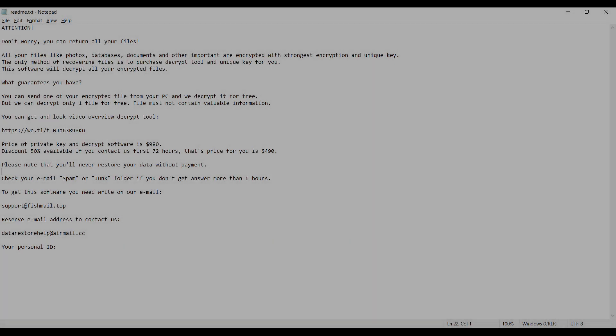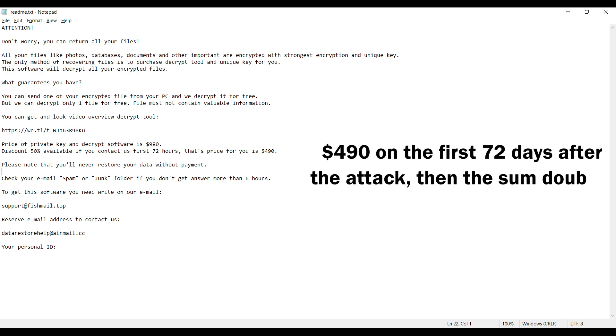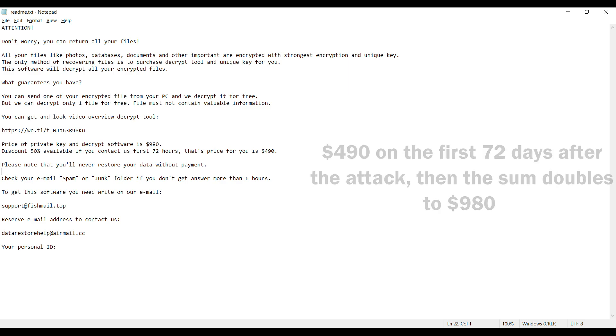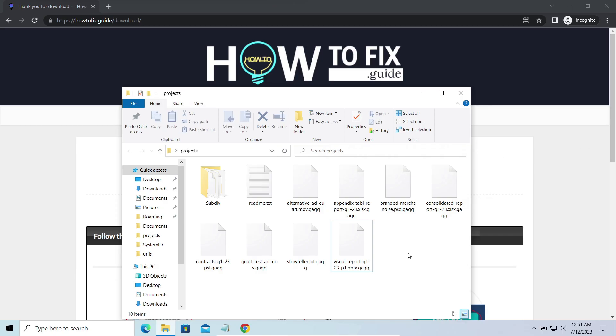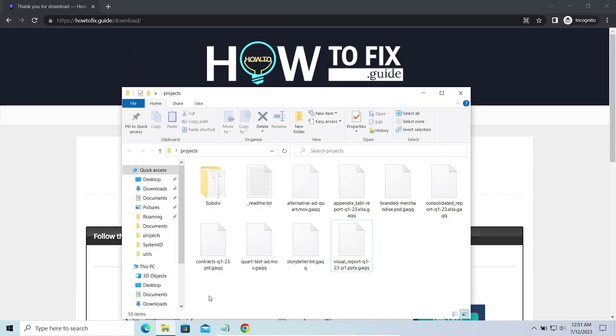This malware is yet another sample that belongs to the Stop family. It attacks users all over the world asking for up to $980 for file decryption. The most obvious sign of the attack is the presence of a ransom note titled README.txt and the GAQQ extensions all over the place.